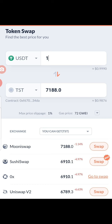Second is SushiSwap. SushiSwap will give you about 6,910 TST per dollar. The reason it's labeled the best is that the transaction fee on it is low compared to MoneySwap. So if you care about fees, SushiSwap is a great option, but if you care purely about the number of TST you're getting, you can go ahead and use MoneySwap.